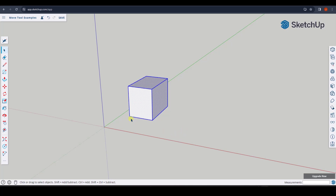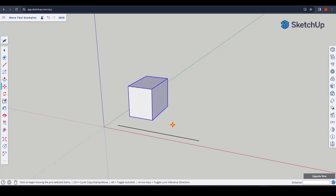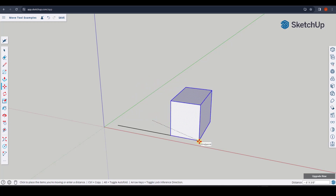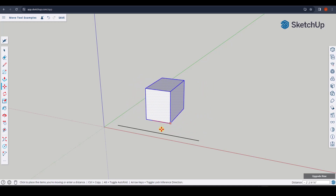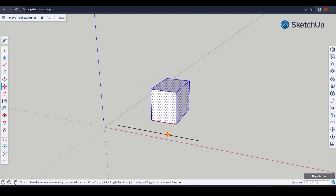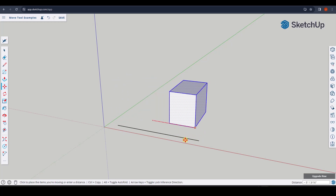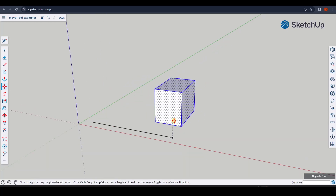You can also use inferencing to move objects. Say you have a line and you want to align an object with its endpoint. Activate the Move Tool, single click to set your base point, then move your mouse in the red direction and hold the Shift key. This locks you to that axis and allows you to use SketchUp's inferencing to set your final point.